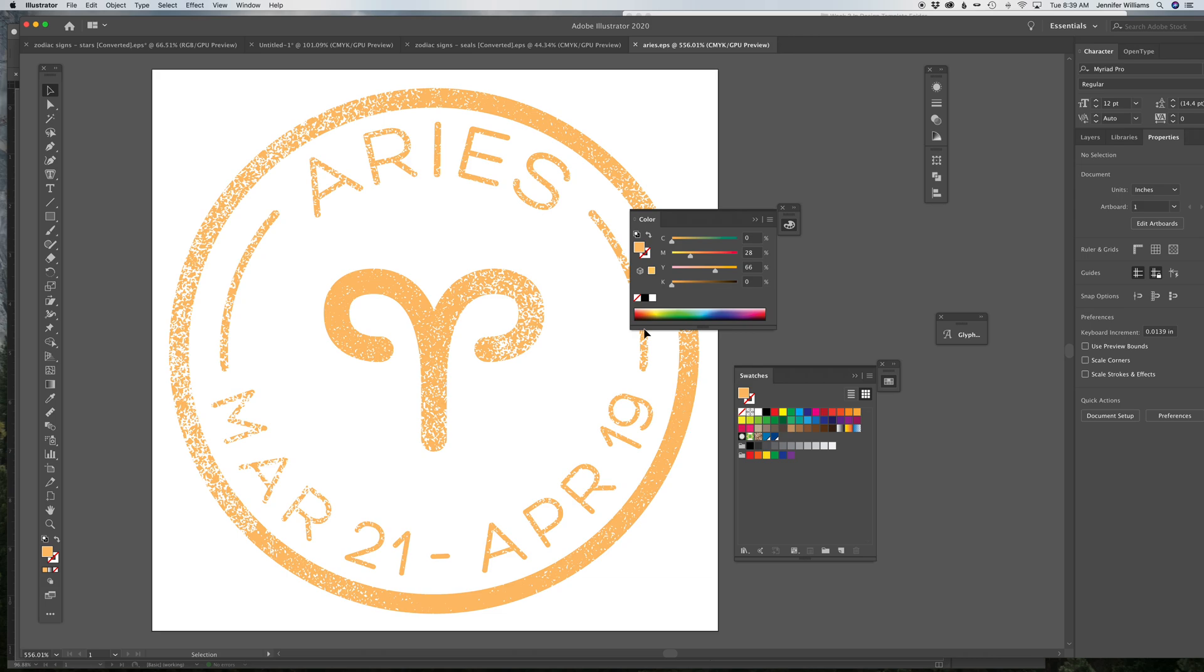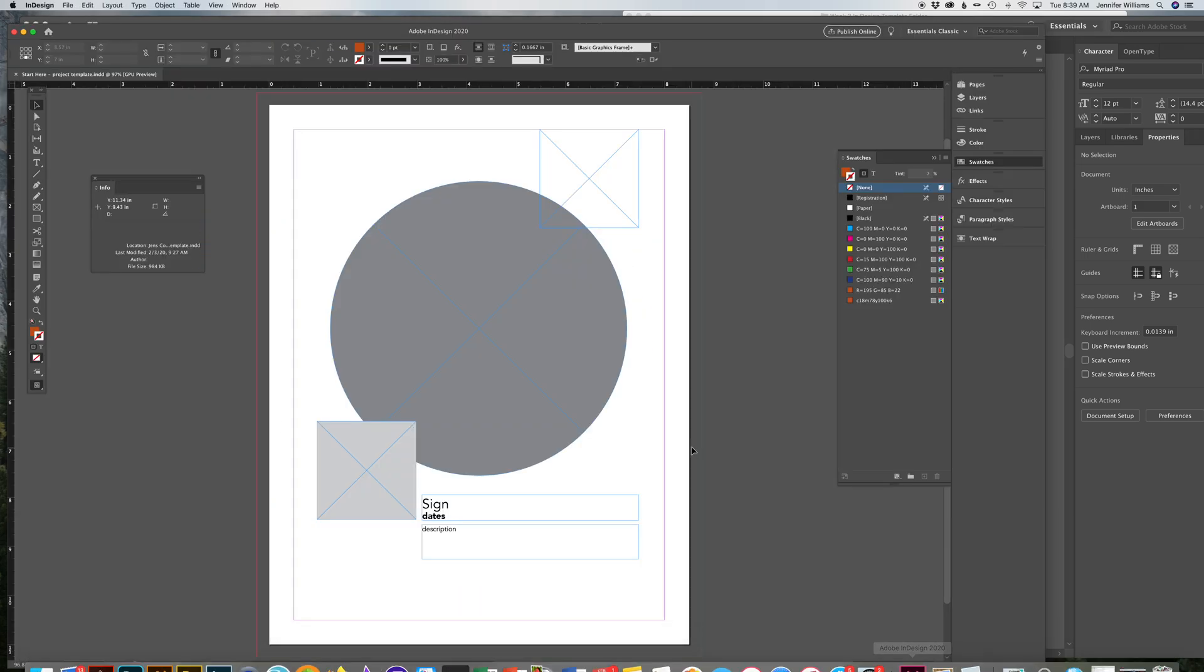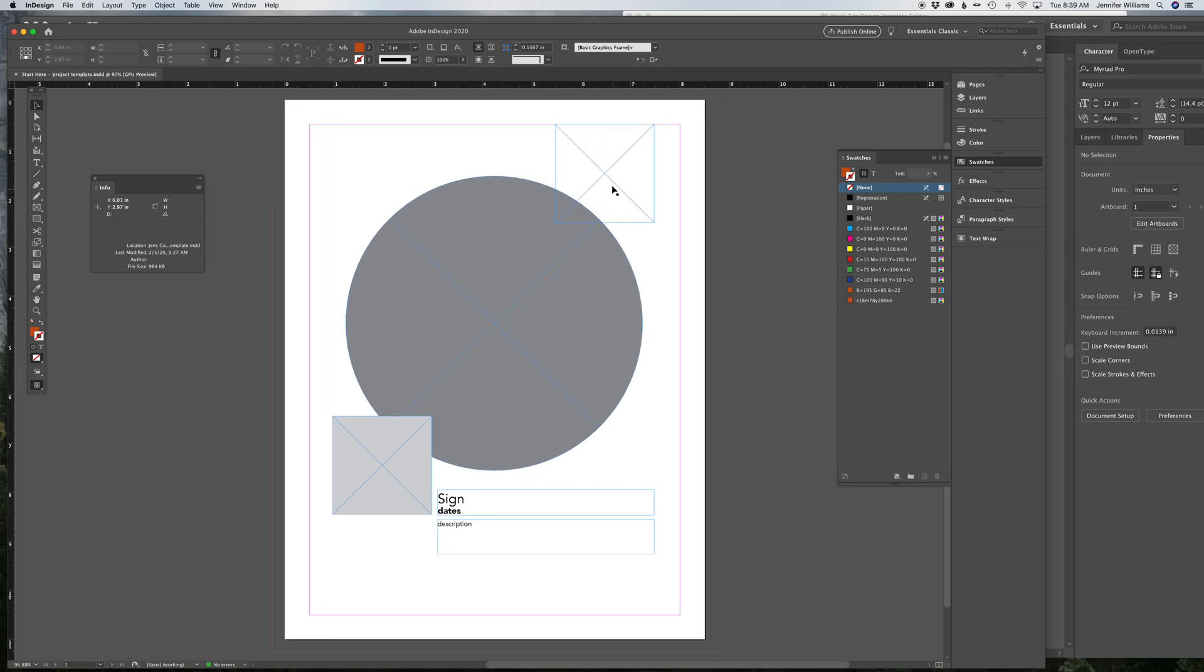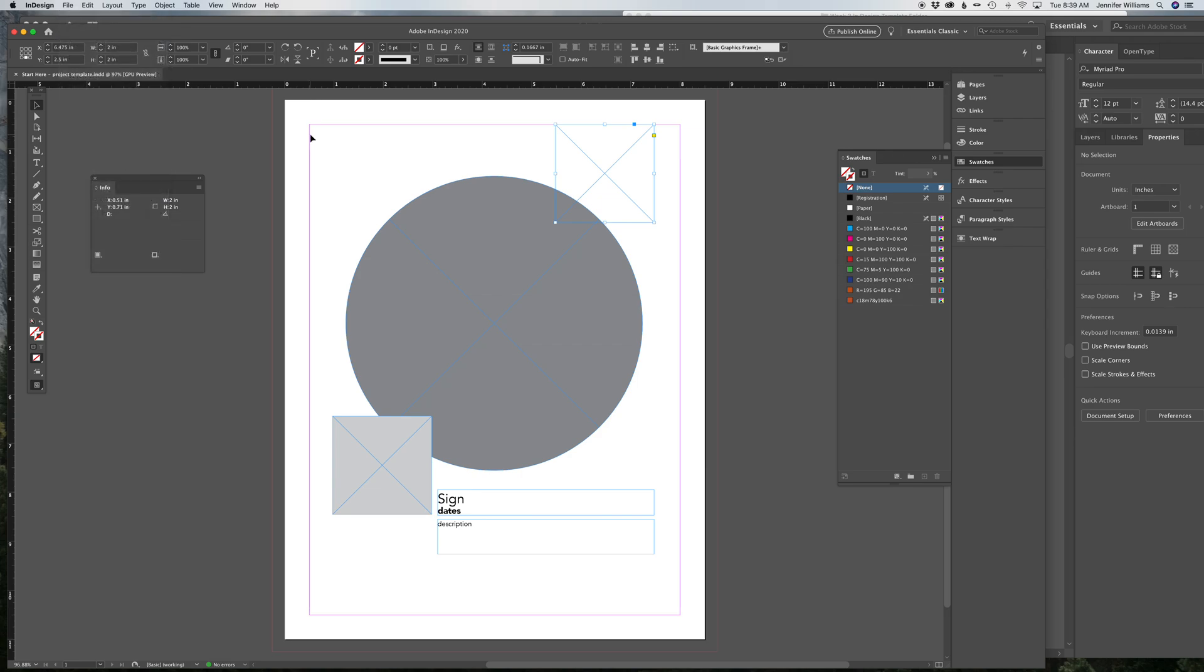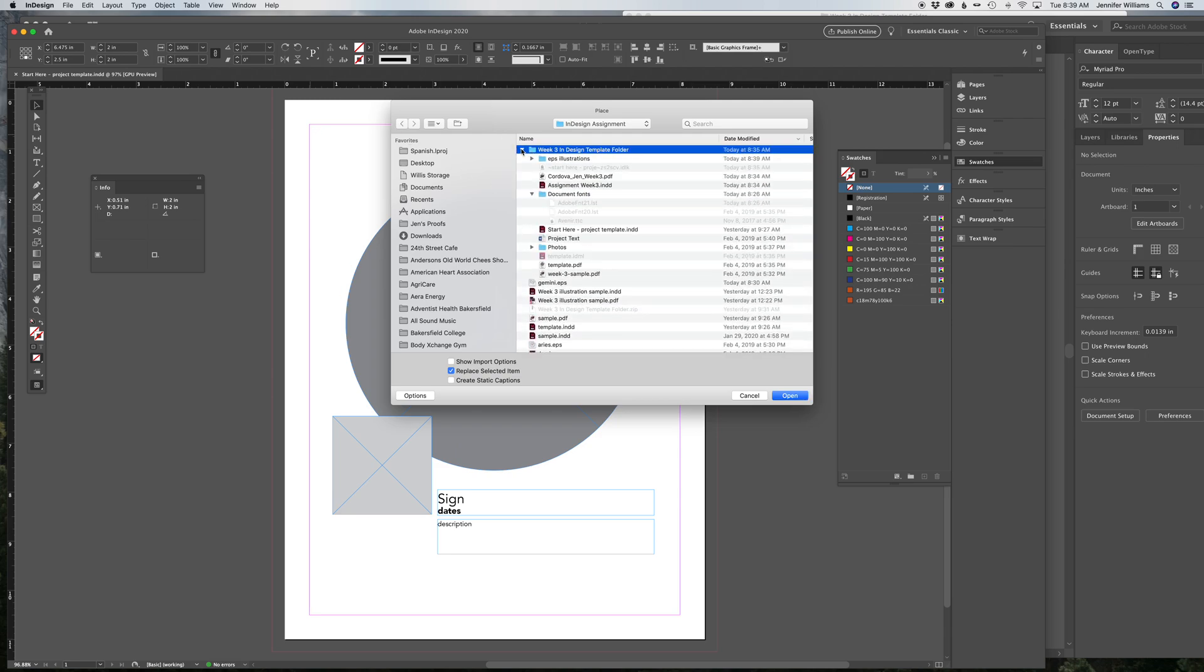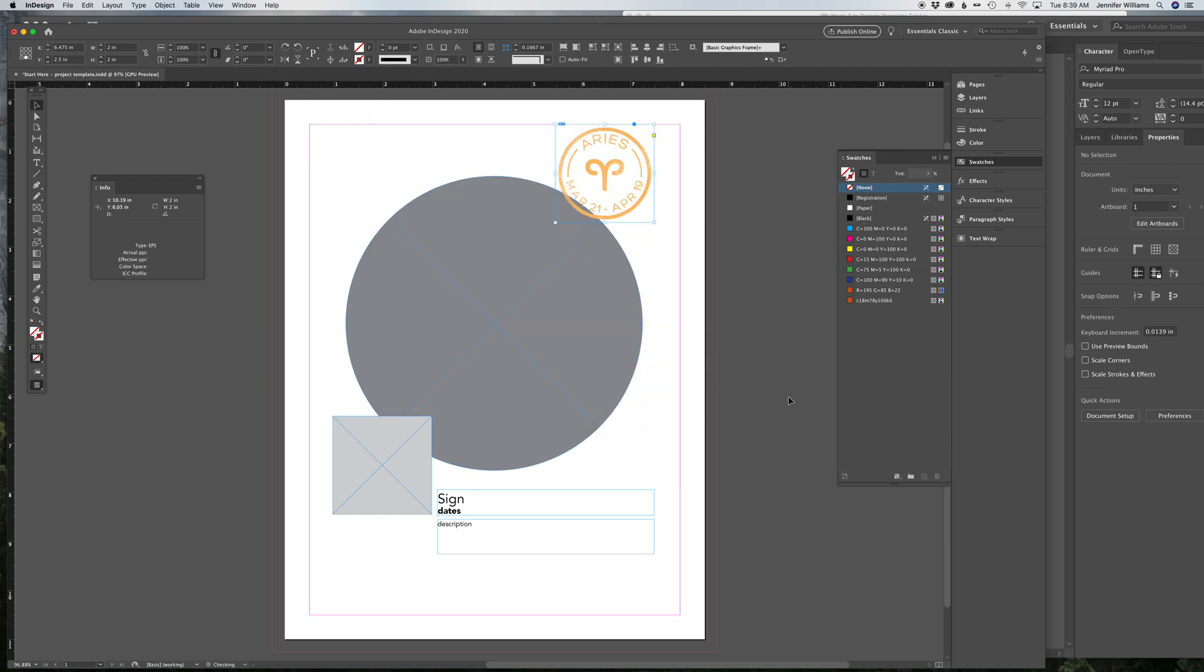Once you have your EPS file saved, go back to InDesign. Click on this frame where the designated EPS file is supposed to go. You can go to File, Place. You can also hit Command-D. And then navigate to where you saved your EPS file. I put mine in EPS Illustrations. It's right there. And then you hit Open. And it will come in the right size and in the place that you need it to be. That's all you do.